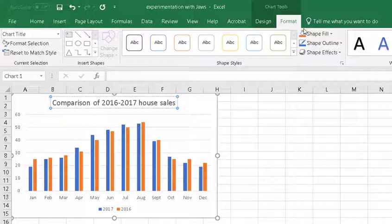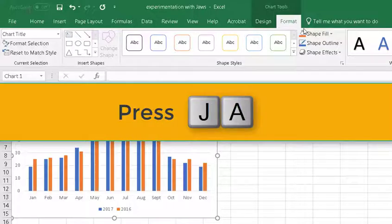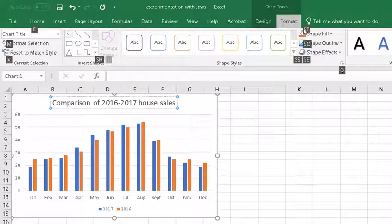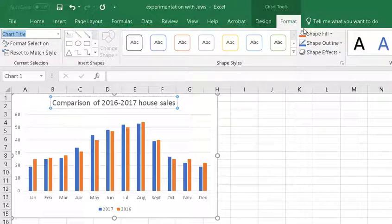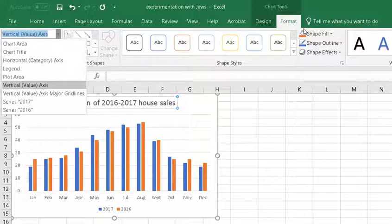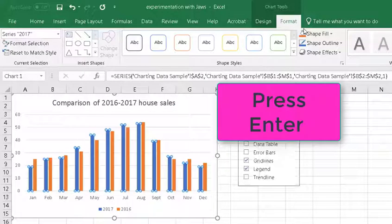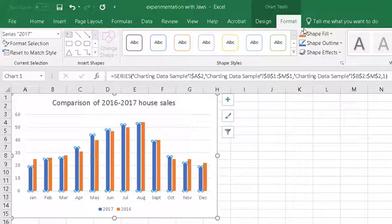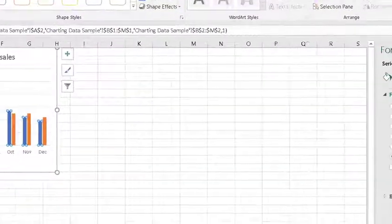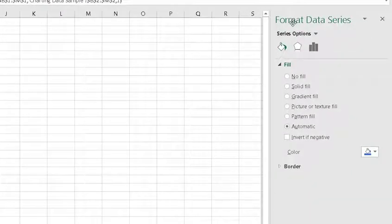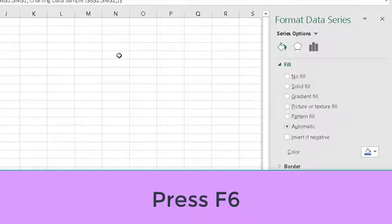The next thing I want to show you is how to change the bars of the graph. So, I'm going to have to go back up to the ribbon by pressing alt J-A. Then I'm going to press down arrow. And it takes me to chart title. And then I'm going to go down to series 2017. I press the enter key because it puts that data into that combo box. And what I want to do now is to go from this focus over to this panel.